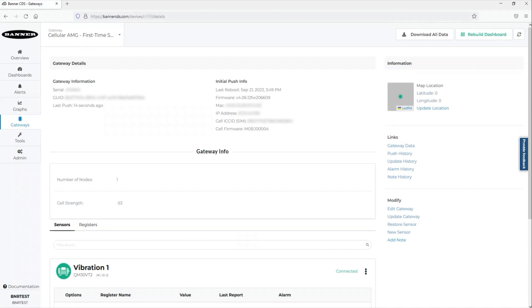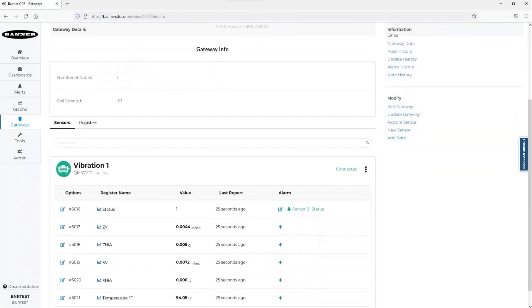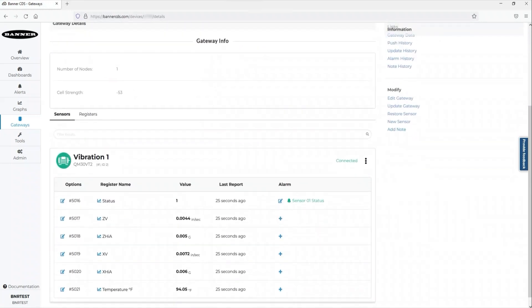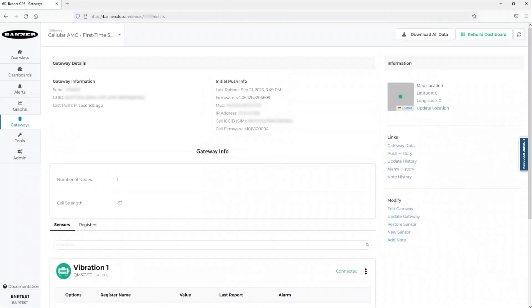Once sensors are active and register information is populated, they are available to visualize in the auto-created dashboard associated with your gateway.